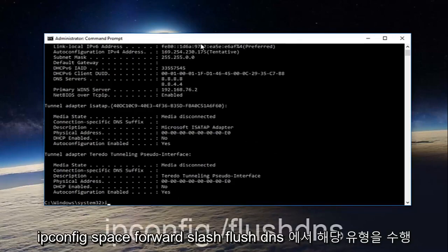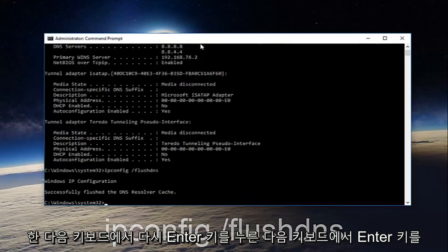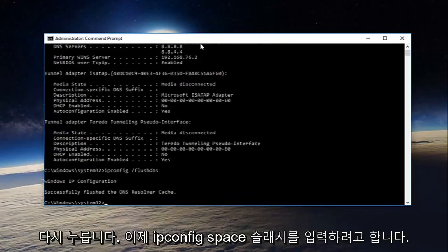Once you're done doing that, type in ipconfig space forward slash flush DNS and then hit enter on your keyboard again.